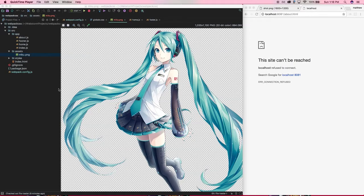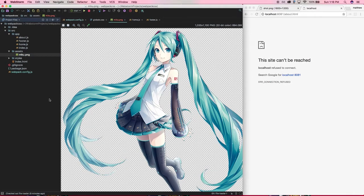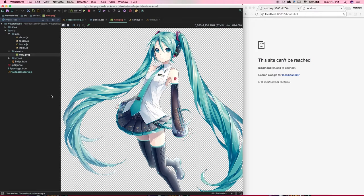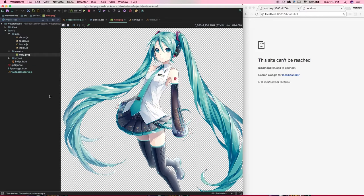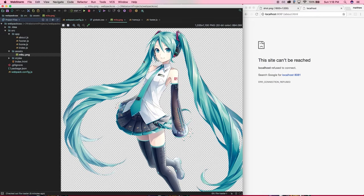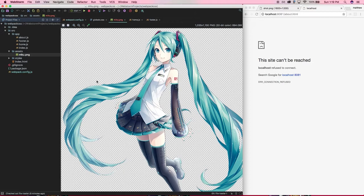Alright, so as you can imagine, there will probably eventually be a point in your CSS where you'd like to use an image or some other sort of asset, for example, a background image. And in my snazzy 2017-looking website here, I would like to put a little Miku image in my background here.